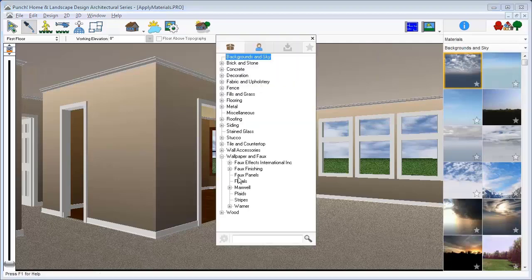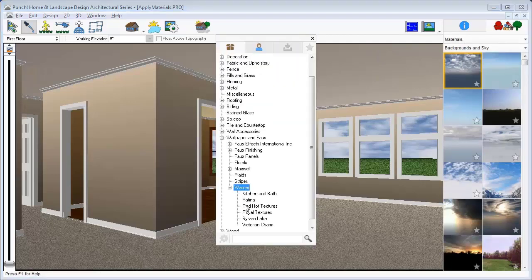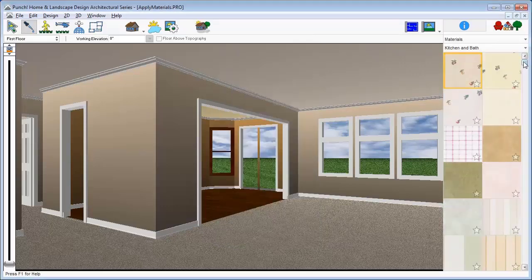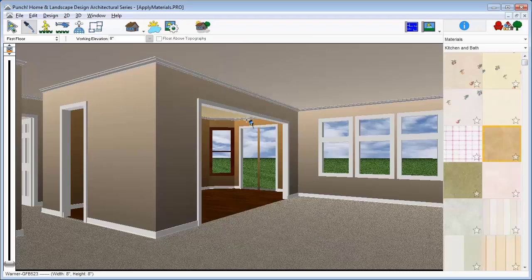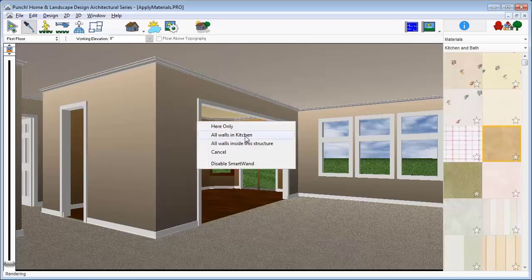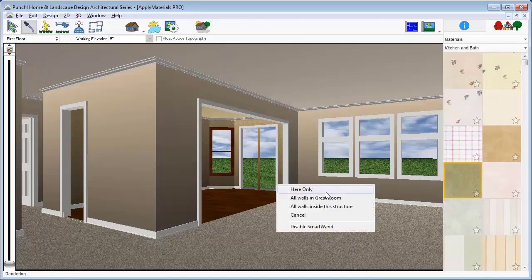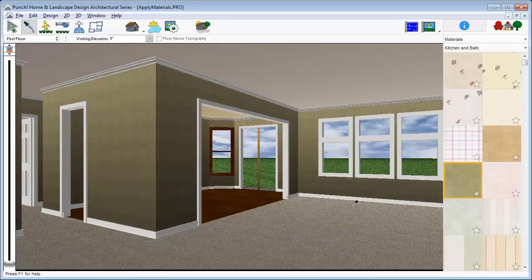Simply find a new material that you'd like to apply. Drag and drop into a room and onto a surface. The names of the rooms in the SmartWand menu are defined in 2D and can be changed by selecting the room in the plan view and changing the displayed name on the properties tab. Apply this wallpaper throughout the entire house.